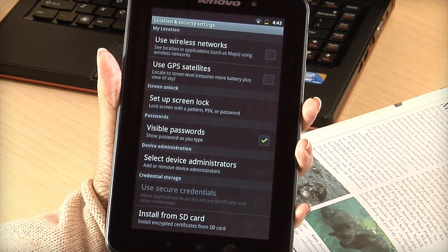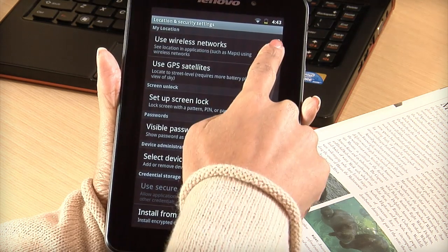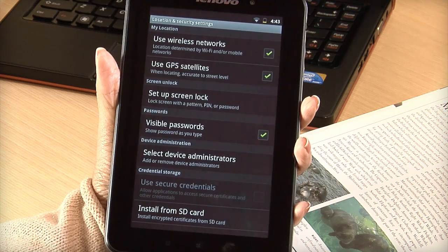Here you can change how your location is determined, either by Wi-Fi, GPS, or both.